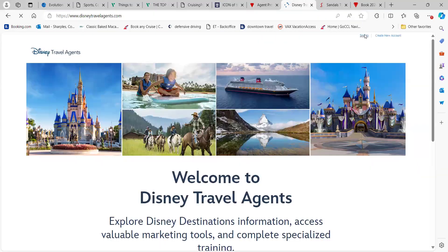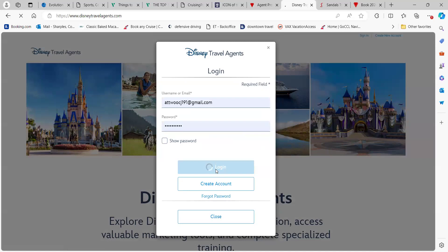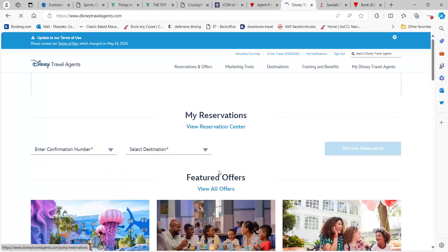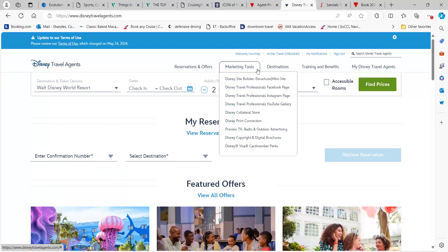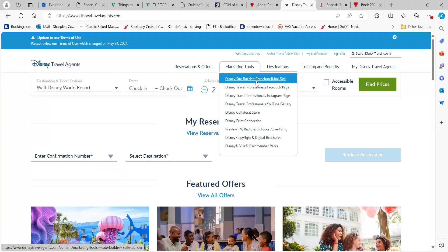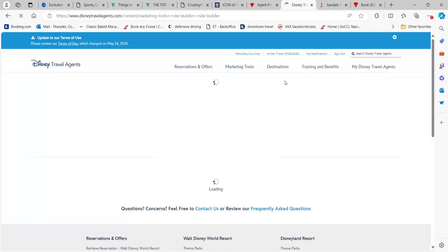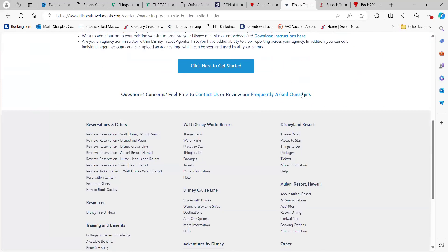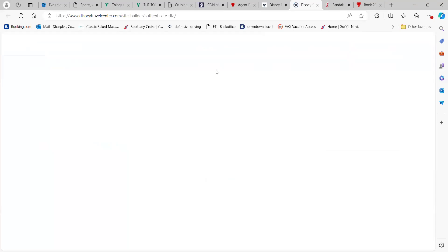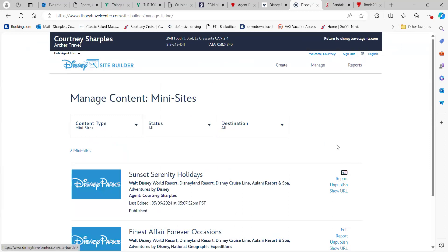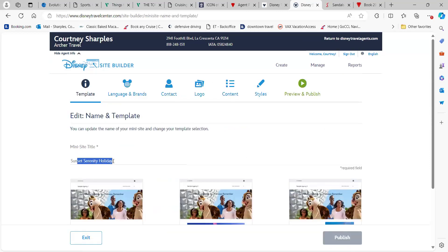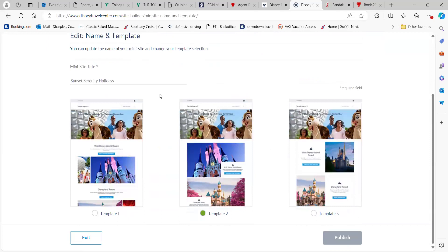The next one is going to be Disney. With Disney, it's not a site they can book on themselves, but you're basically creating a mini site so they can see what you're able to sell. When you're signed in, go under Marketing Tools and there's an option that says 'Disney Site Builder — E-Brochure Mini Site.' We're going to go over the mini site. I'm going to show you mine and how you yourself would set it up. You'll get to put your company name as the mini site title, and it'll give you a couple of options for how you want the template to look.